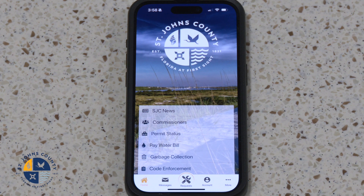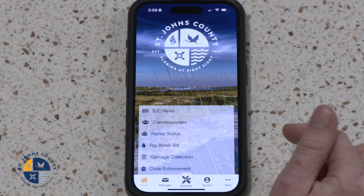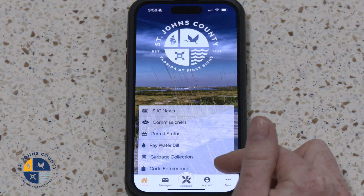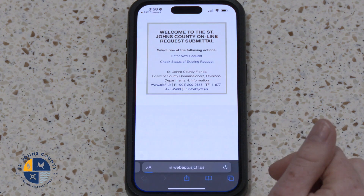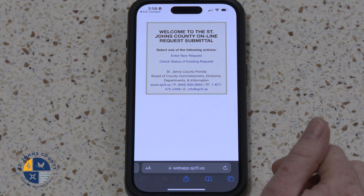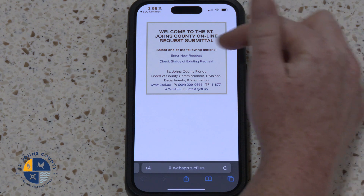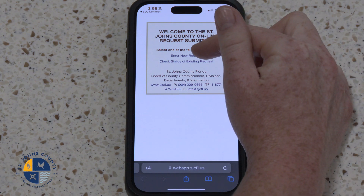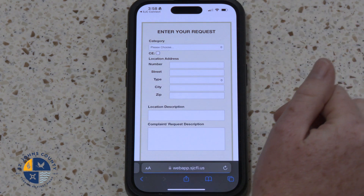Step 1: Navigate to the Code Enforcement ribbon at the bottom of the page. Step 2: Choose an action — enter a new request.